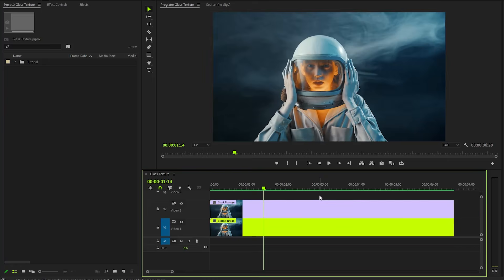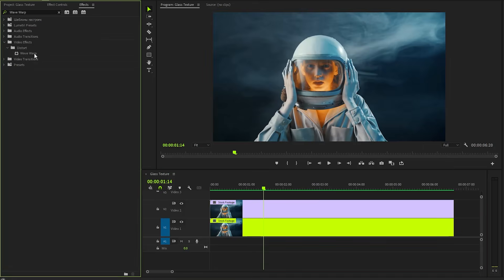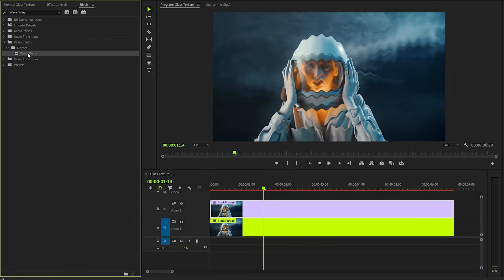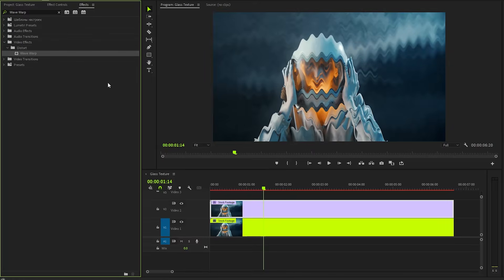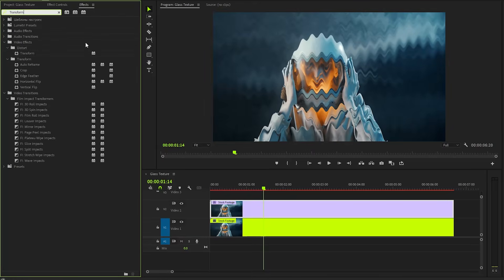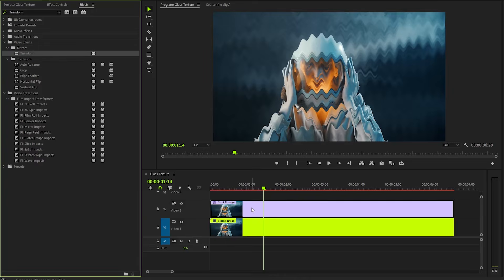Next, we will focus on adding some effects to this top video clip to enhance its visual appeal. Let's move over to the Effects panel to apply a Wave Warp effect. We have to apply the Wave Warp effect two times. Next, I'm going to apply another effect. This is a Transform effect. Let's drag and drop the Transform effect onto the top video clip.